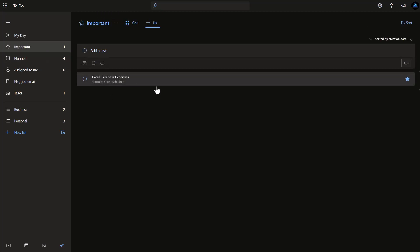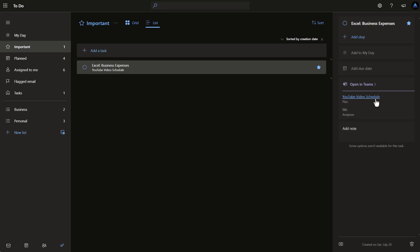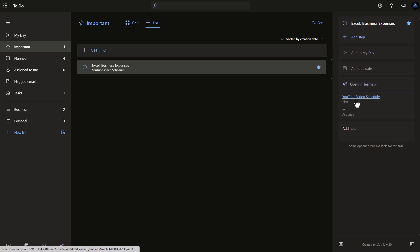Let's take a look at Important. These are all the things that have been starred. In this case, I decided my business expenses should be updated at least once a week, so I added that as an important task. If we click on it, we can see it comes from our YouTube video schedule — that's from the Planner interface. It's assigned to me, but it would also show anybody else assigned. From inside this interface you don't have the ability to reassign it, but within the plan itself you can adjust who's assigned depending on your permissions. You can also add steps, add it to your day, and set a due date — in this case there's no specific due date set.